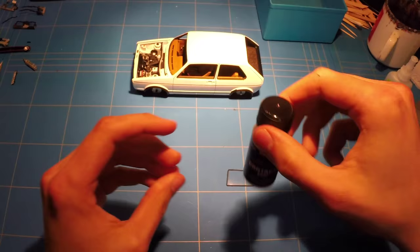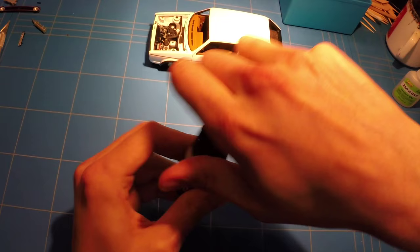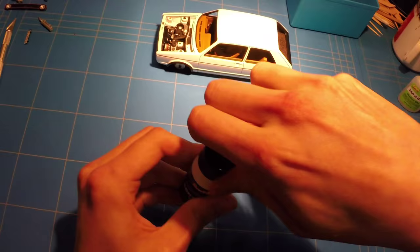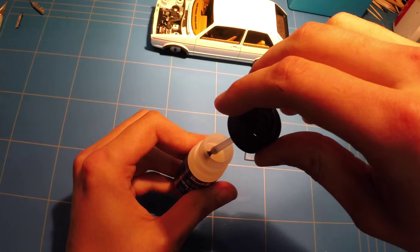For the clear parts, I decided to use Revell Contact Clear. This is a glue specifically designed for clear parts and has a small built-in application brush which really works super well.